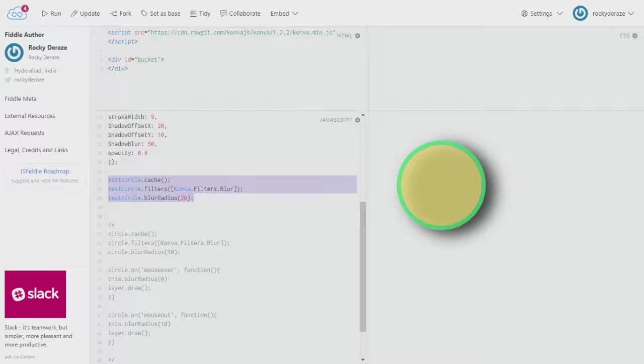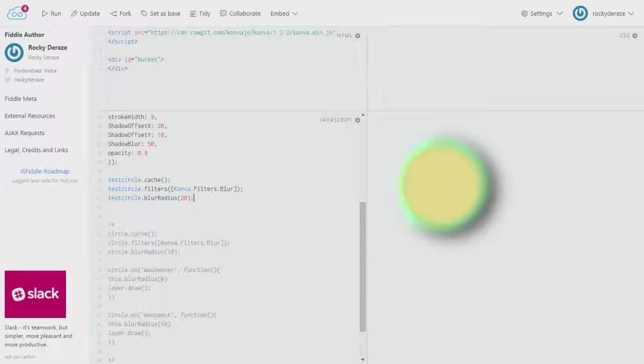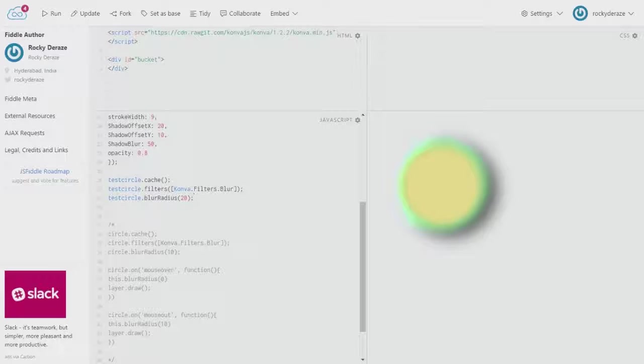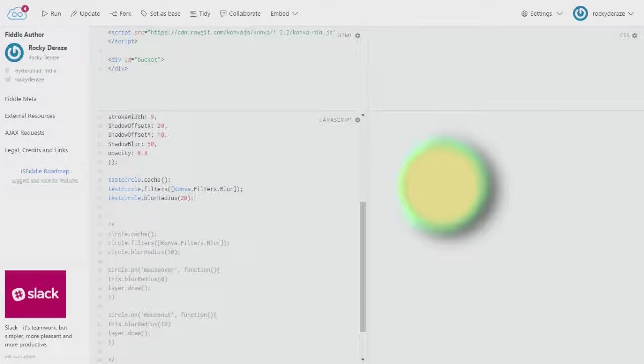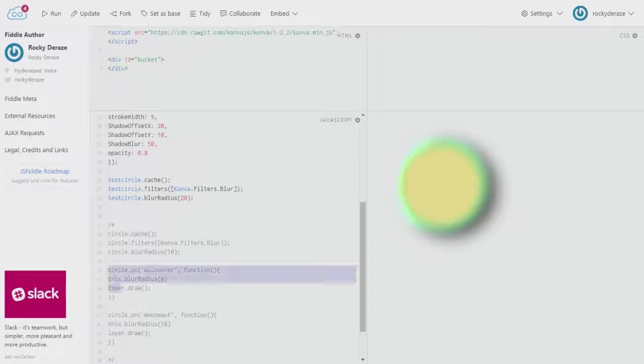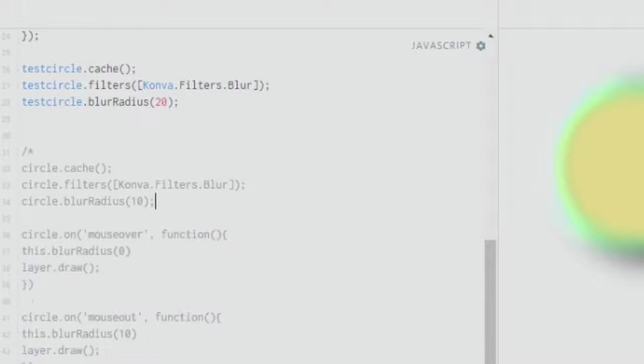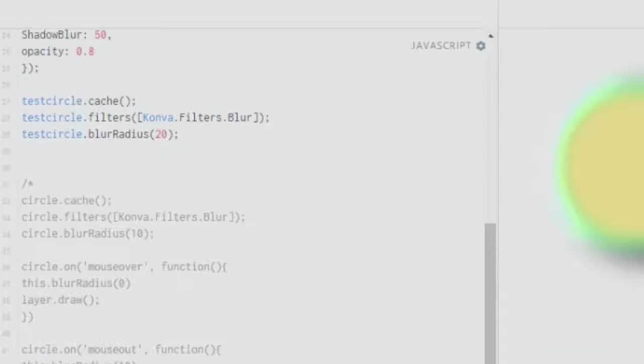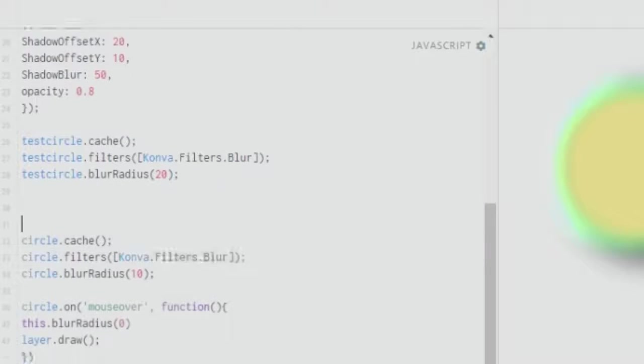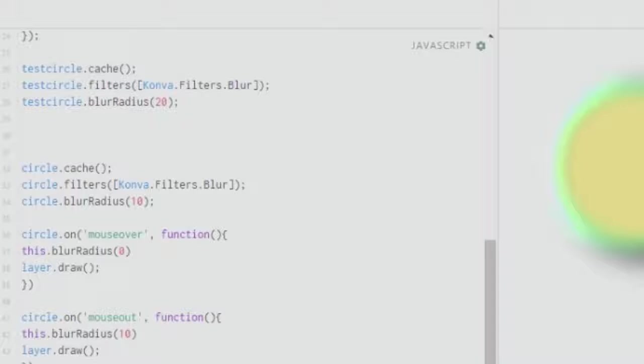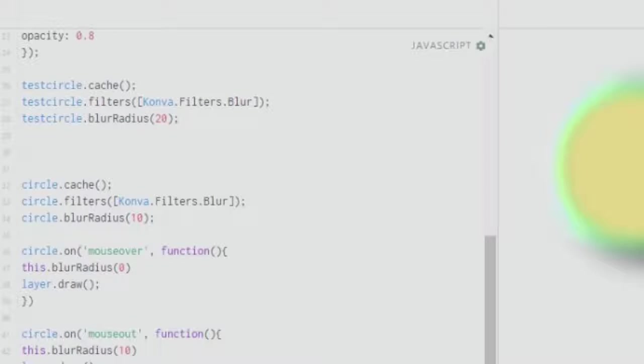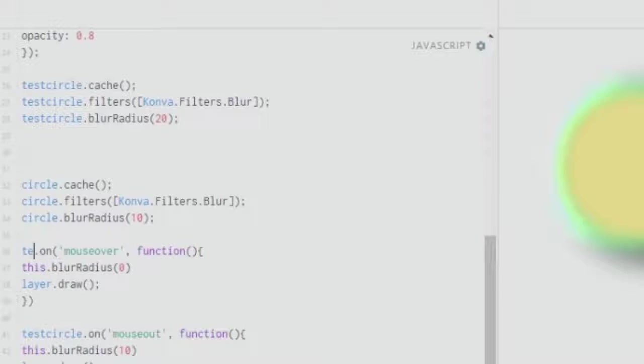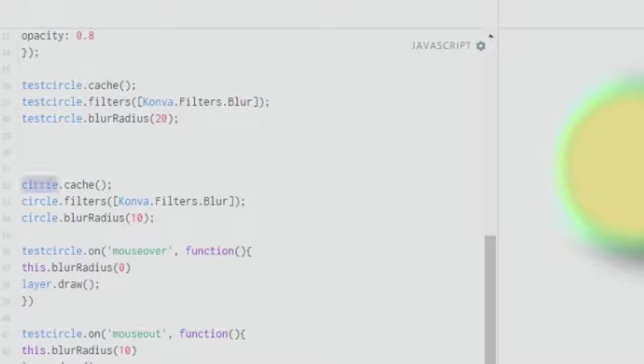When I add these three simple statements, we see that our element is blurred. We can take advantage of these powerful filters and build our websites in a cool fashion. One simple way I'd like to use them is using the events that we've spoken about in previous tutorials. I have to make sure that I change the name of all these instances of circle to test circle to not create any discrepancy or errors.